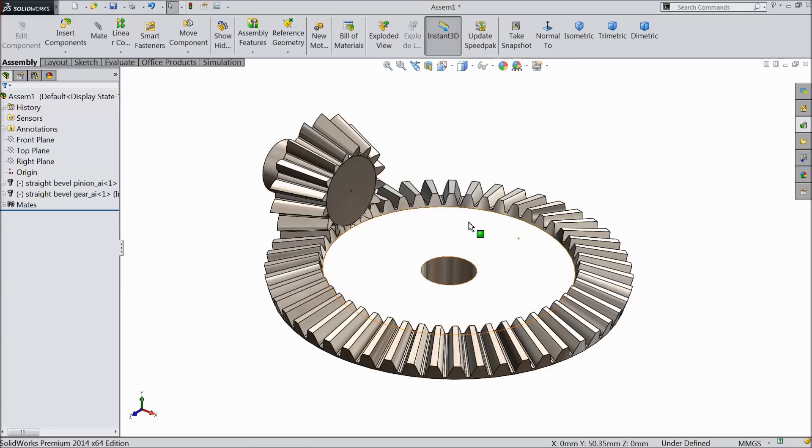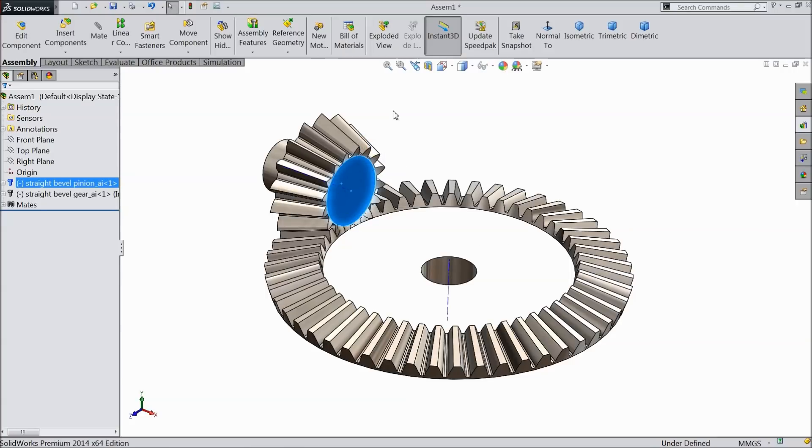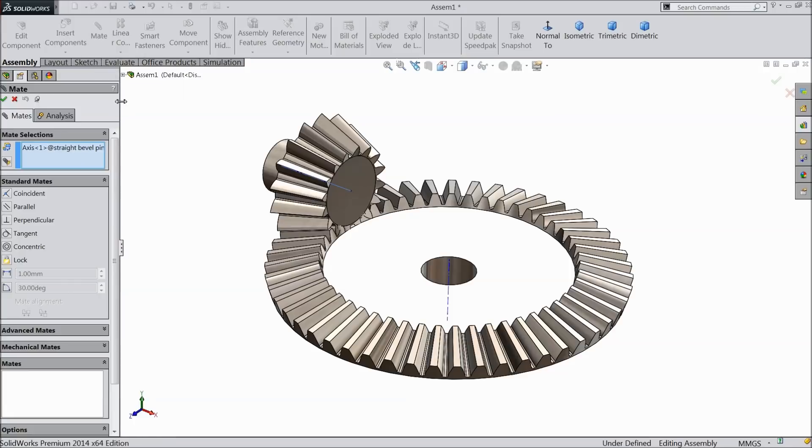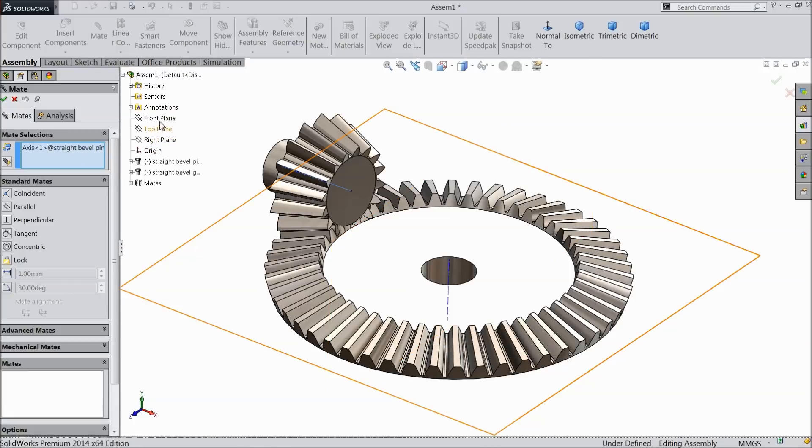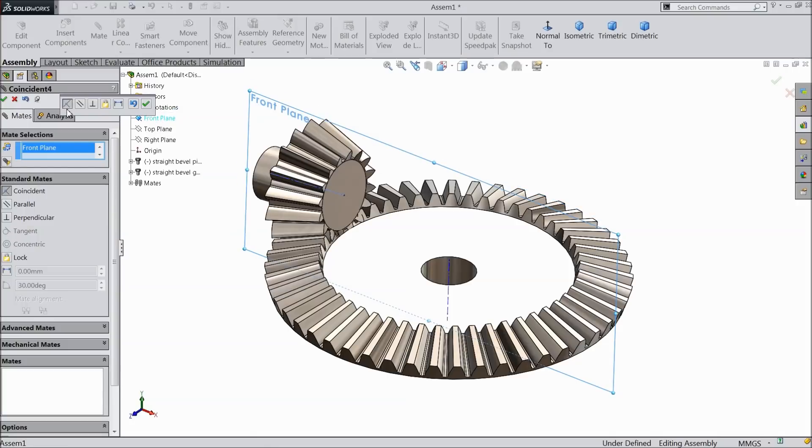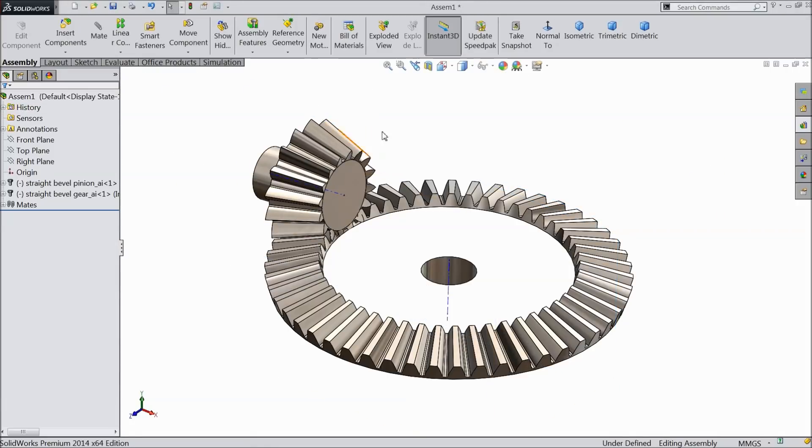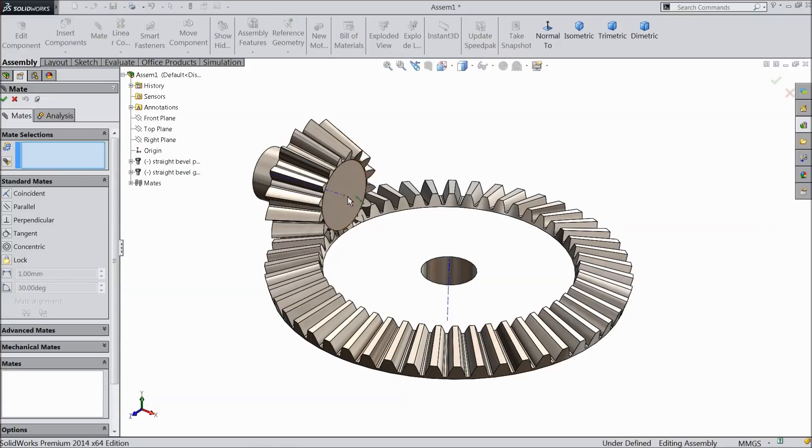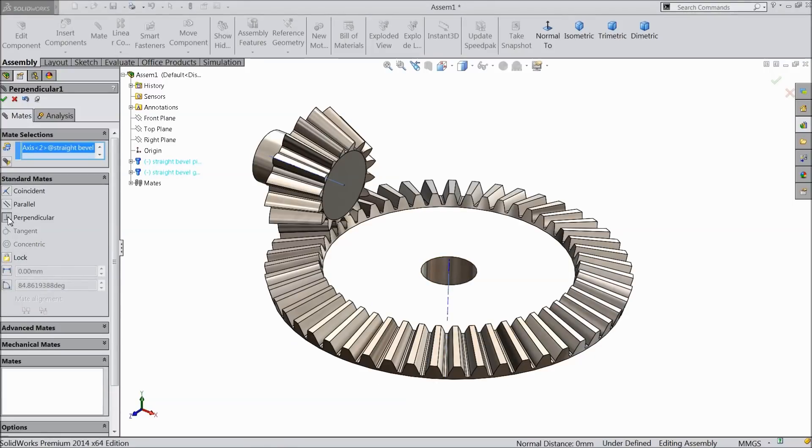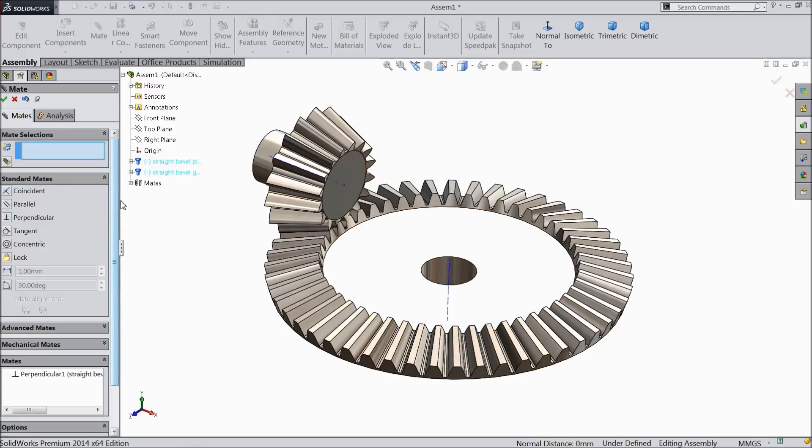Now we will see another pinion. Just select temporary axis. Now you can see here temporary axis of pinion. Select mate and select the front plane, coincident. Now again choose mate, select both these center axes and make relation perpendicular. Now here we will select okay.